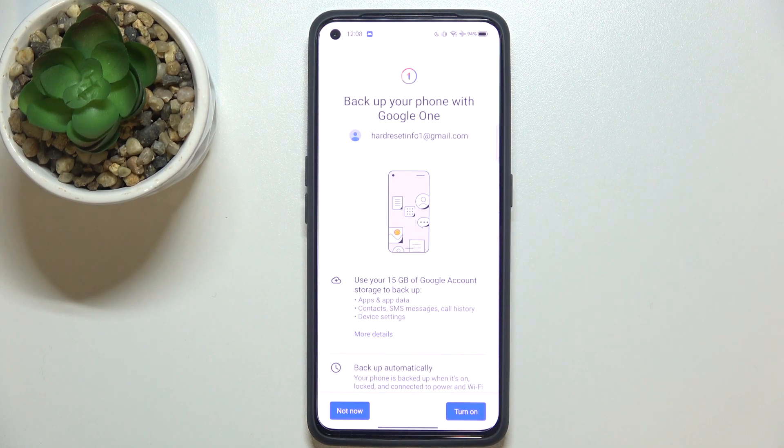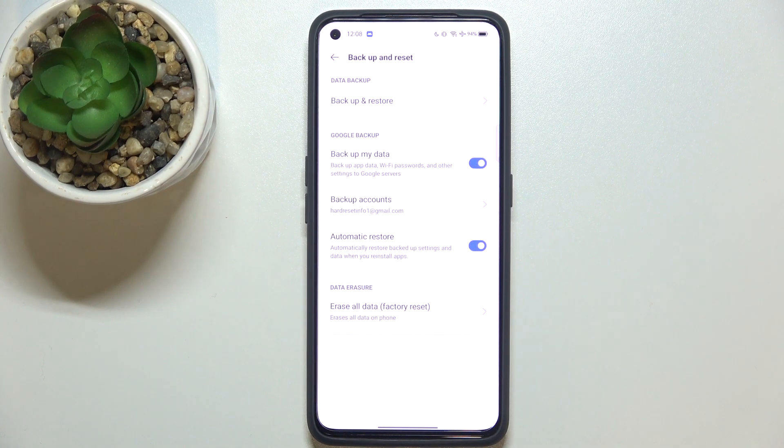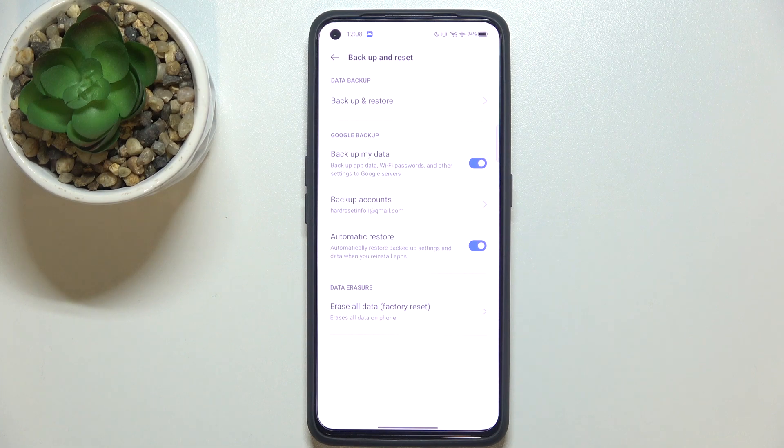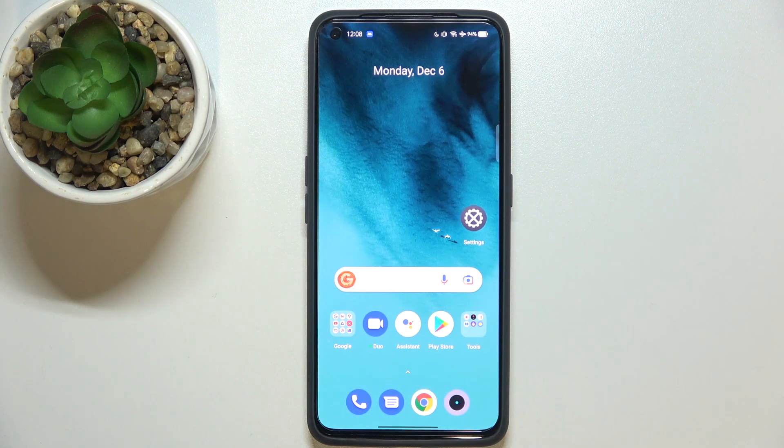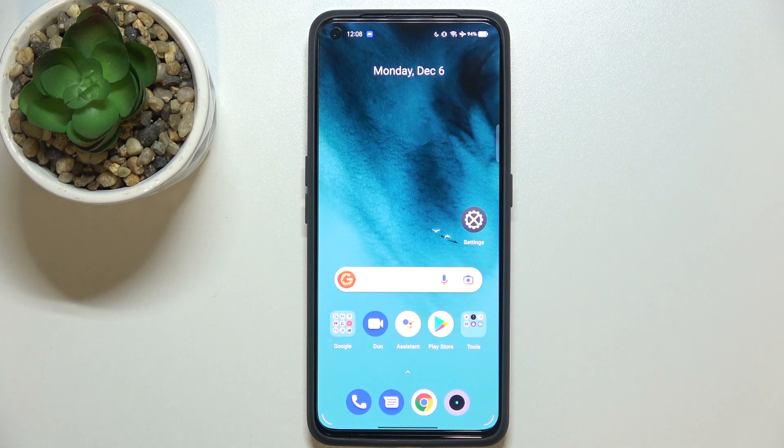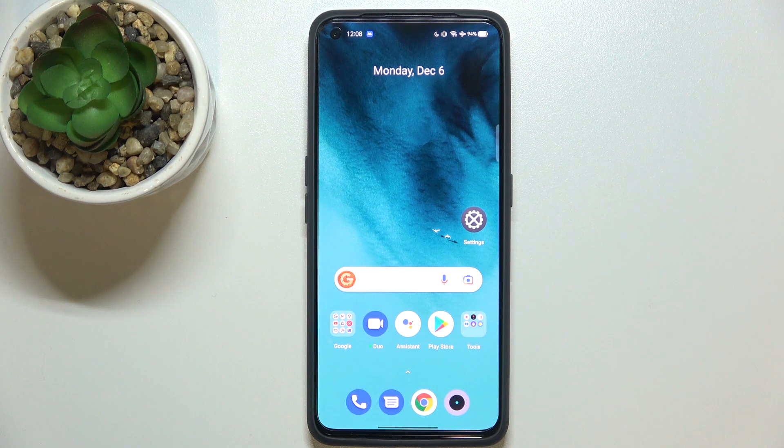So simply tap on turn on and actually this is it. This is how to manage the Google backup in your Realme GT Neo2. Thank you so much for watching, I hope that this video was helpful and if it was please hit the subscribe button and leave the thumbs up.